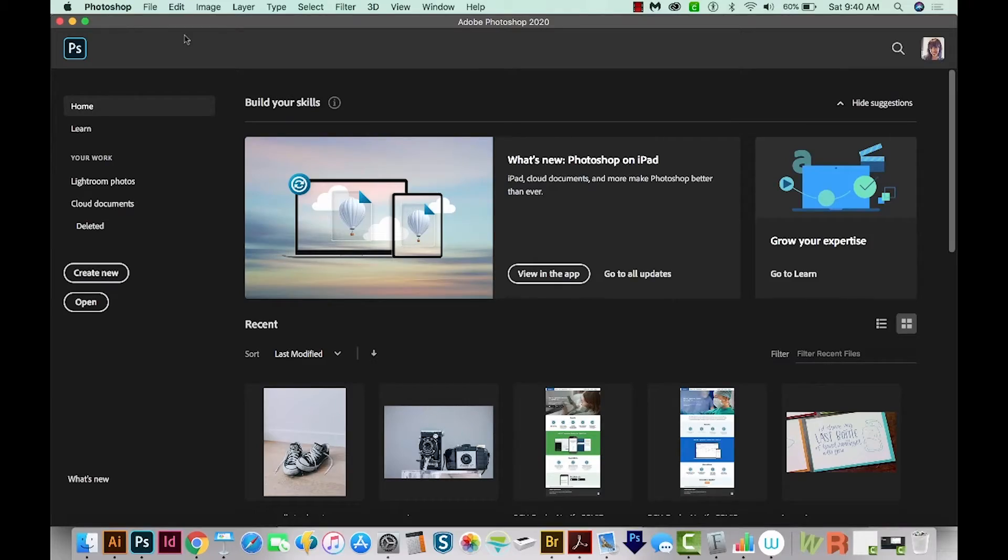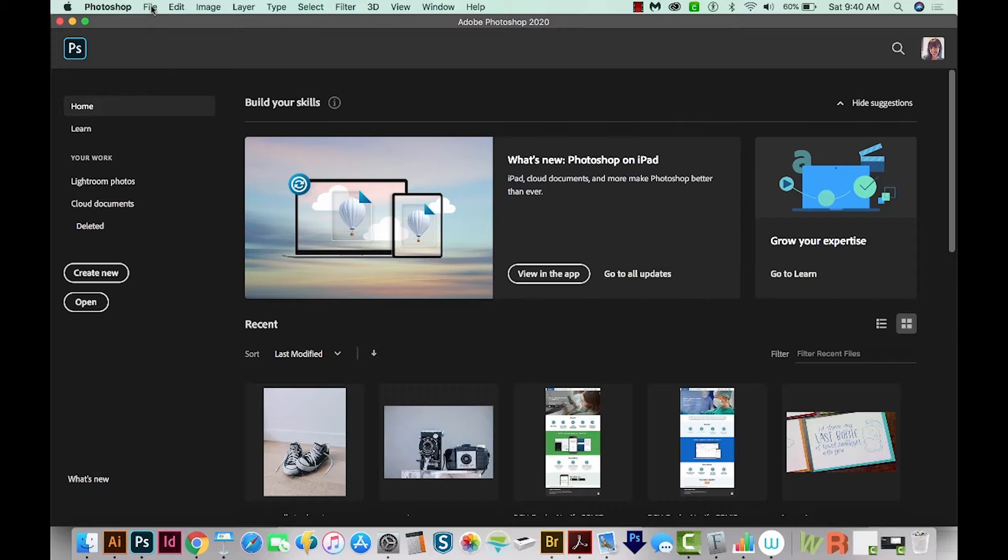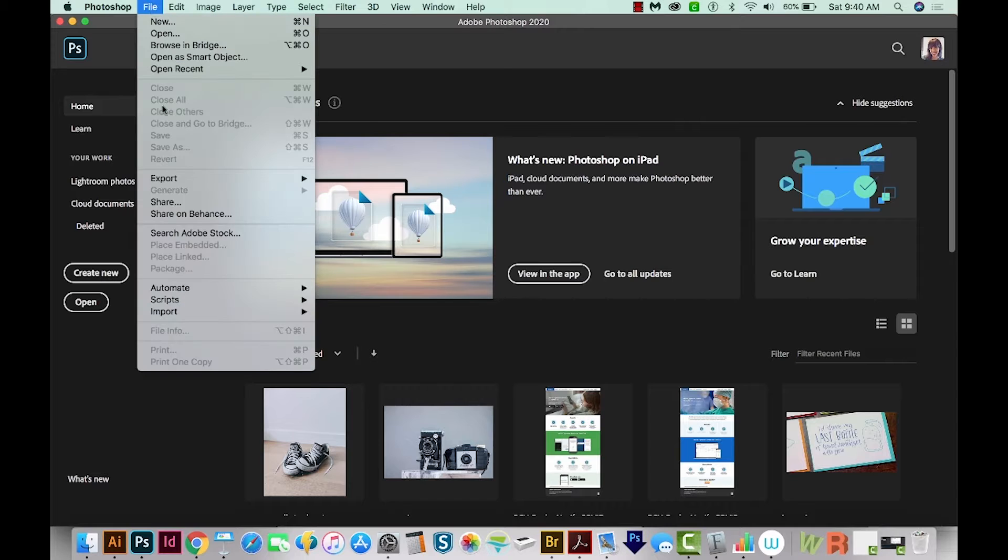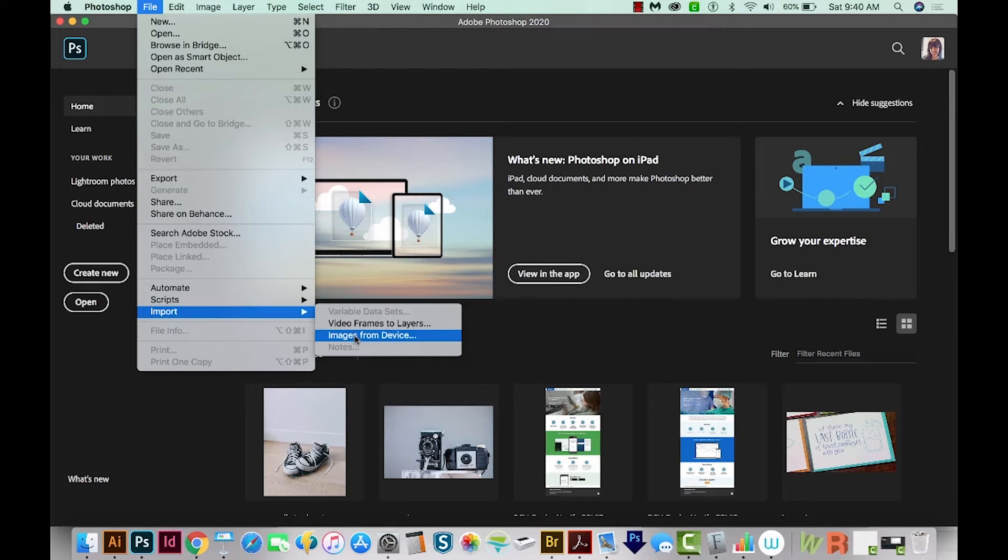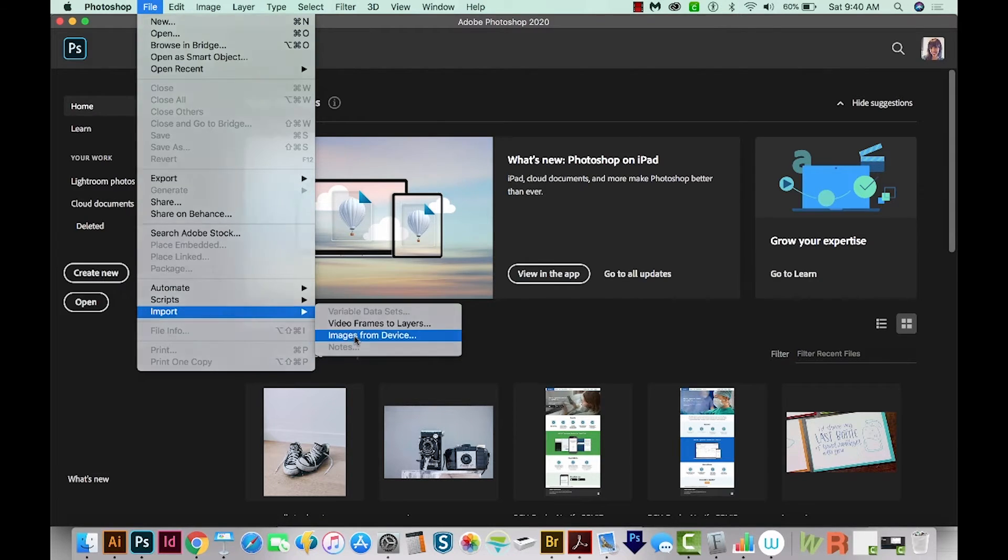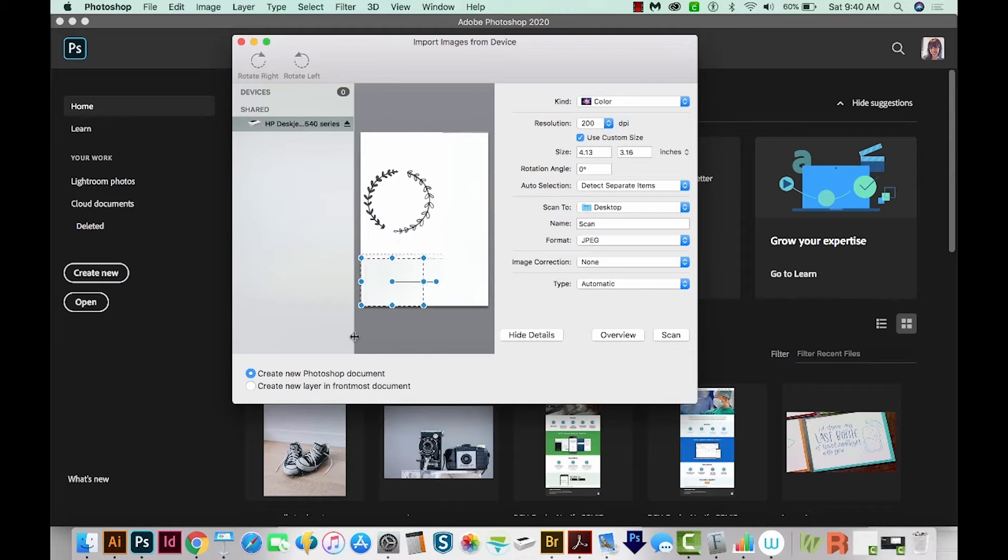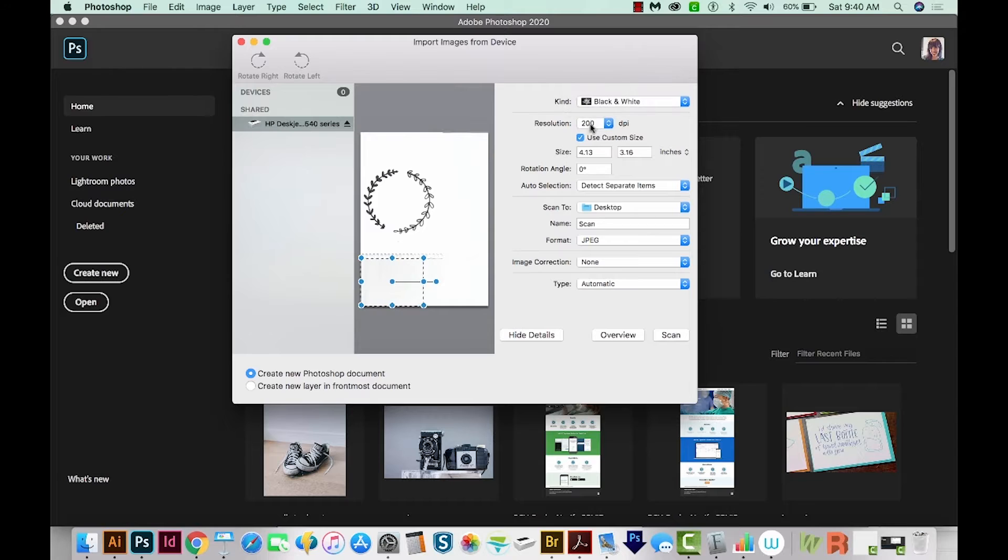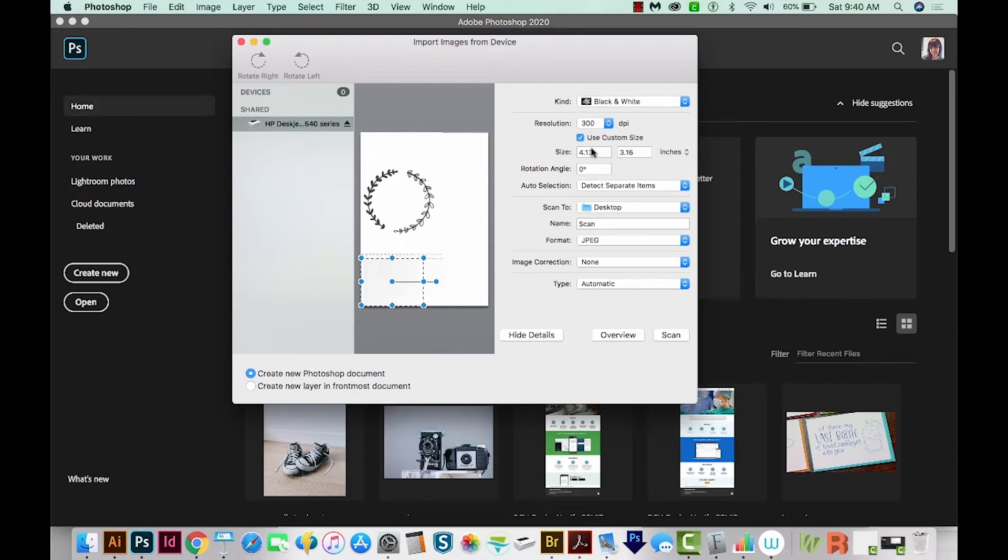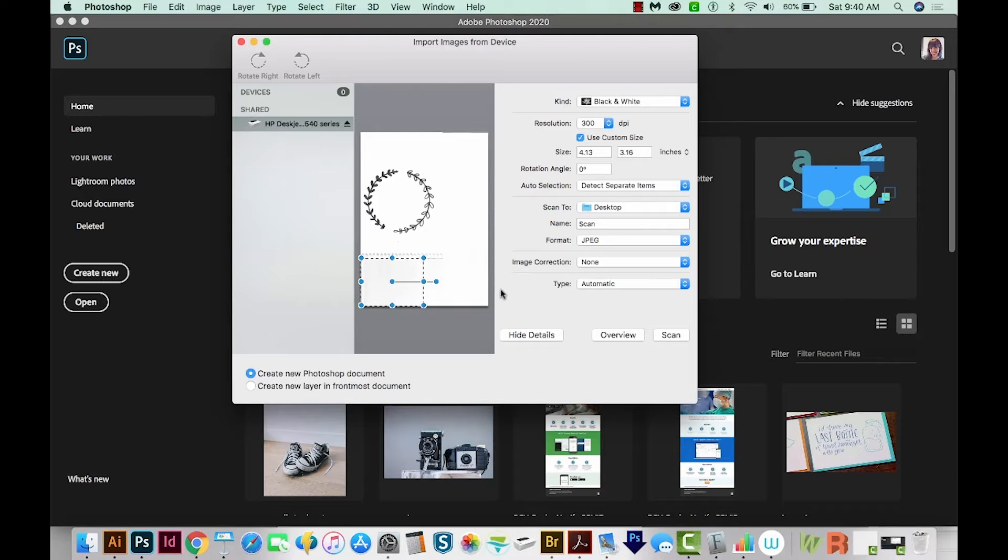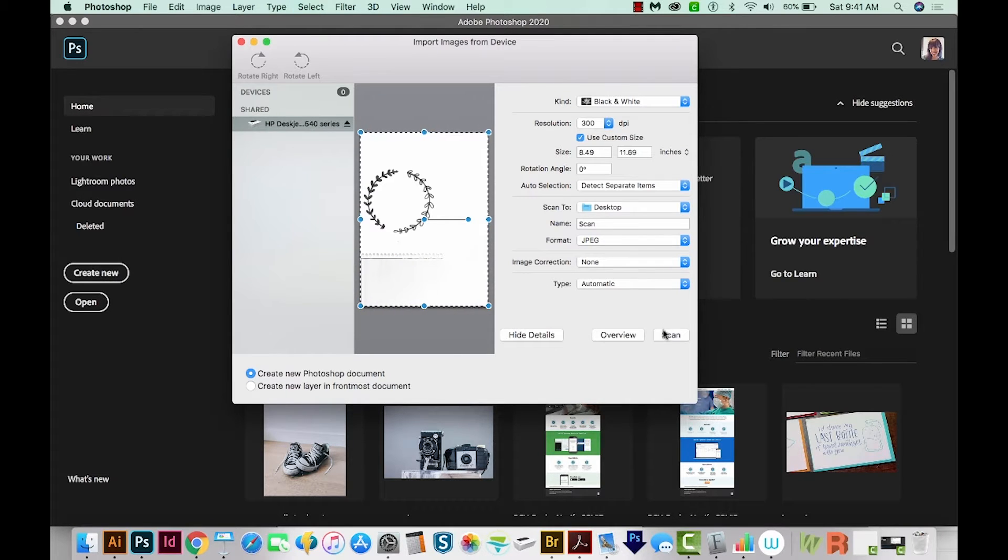I'm going to scan my document. So we'll go to File, Import, Images from Device. I'll wait for my scanner to warm up. I'm going to change this to black and white at 300 dpi. You might have some different options here, but those work pretty well for me. And then we'll scan.